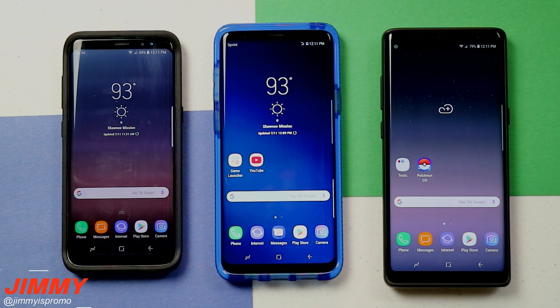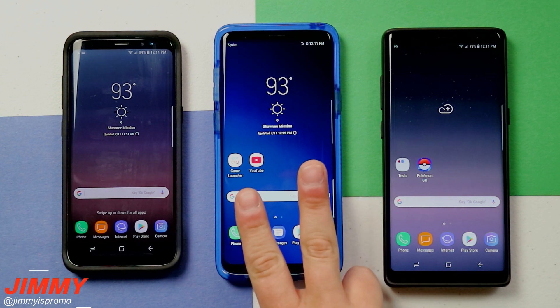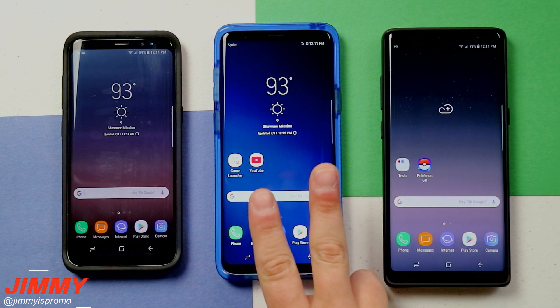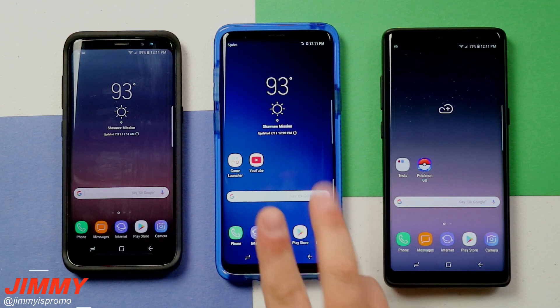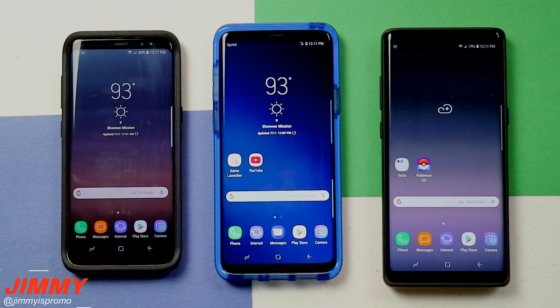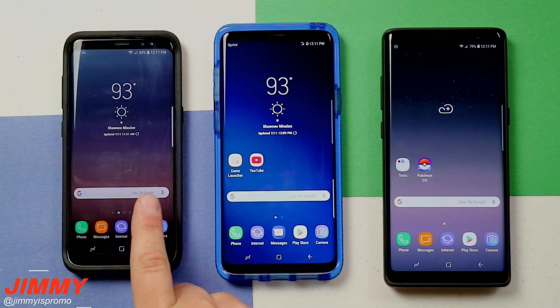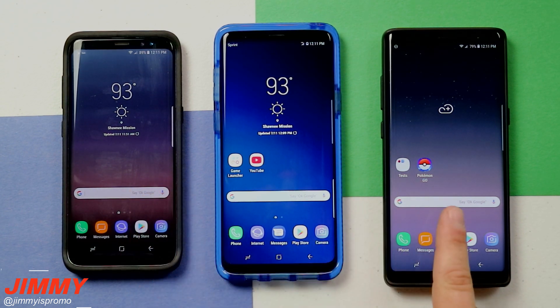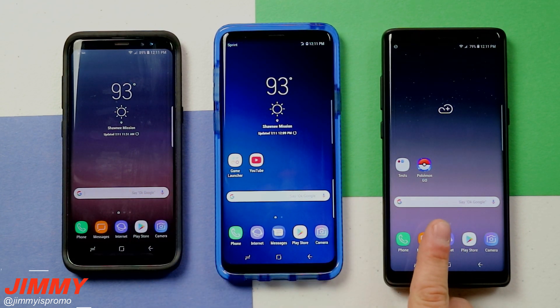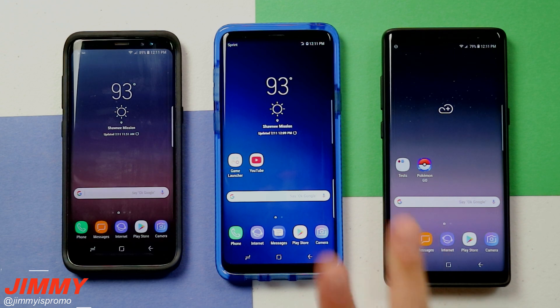Hello everybody, Jimmy's Promo here back again with another awesome video. In today's video we will be talking about two Samsung Galaxy S9 features that are now available on your Samsung Galaxy S8, the S8 Plus, as well as the Samsung Galaxy Note 8.